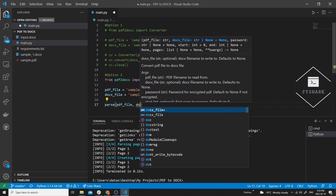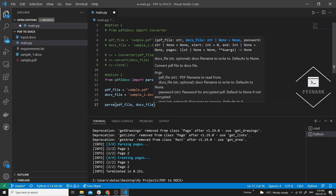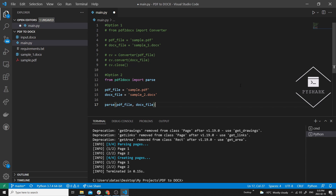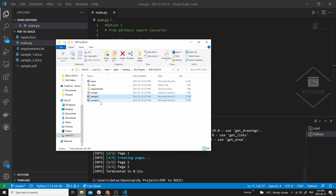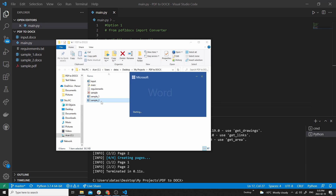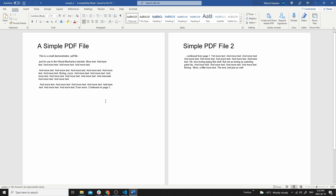And finally let's do the file conversion. Now let's run the code and take a look. We now see the sample_two.docx file appearing in the same directory. Let's take a look at the file — again we see that the file has successfully converted from PDF to docs.